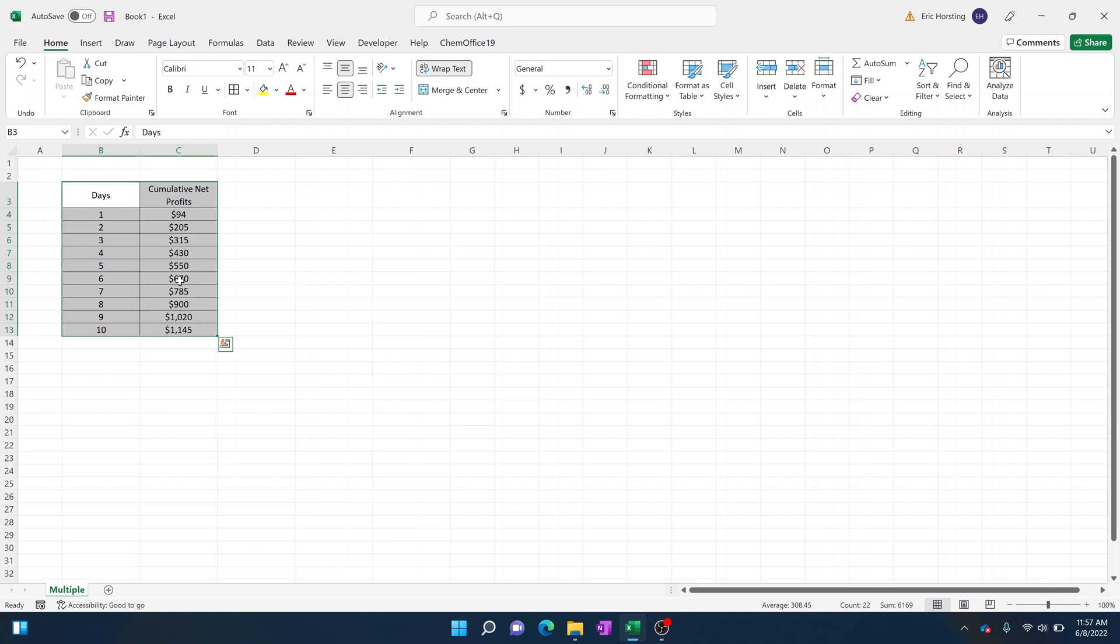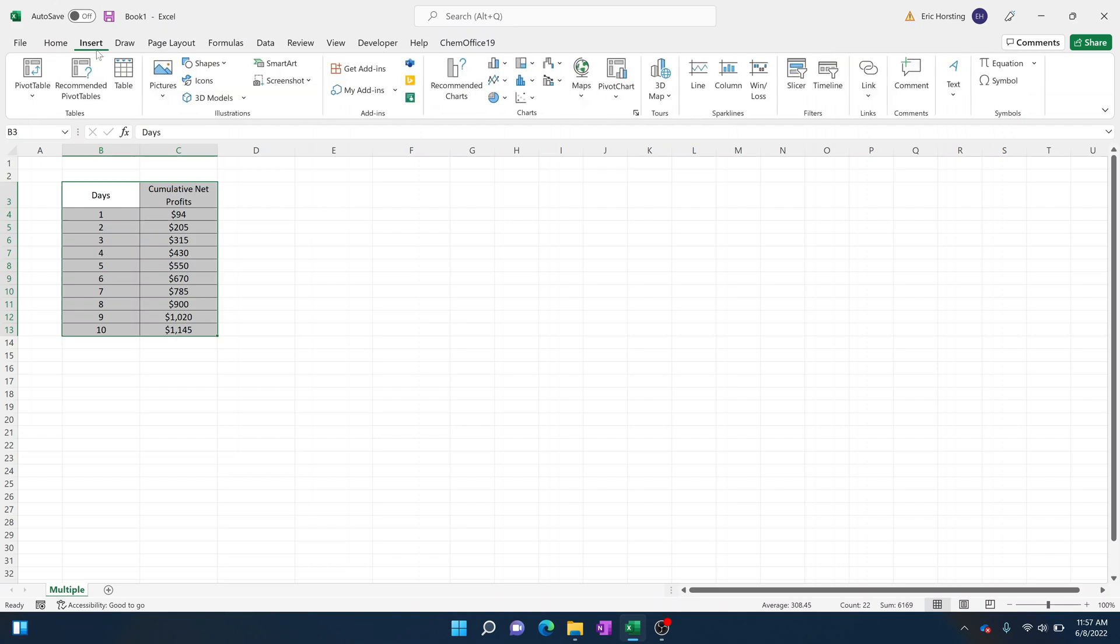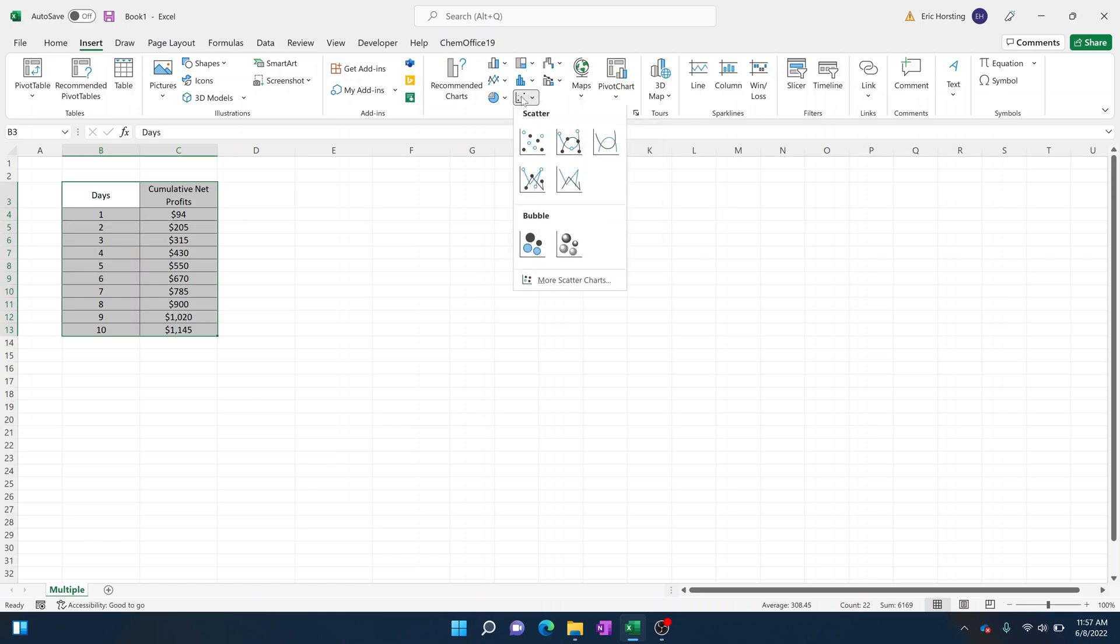To begin, you're just going to select the whole entire data set. Go ahead and even select the titles if you want to, that way it'll populate the Y in the sort of title position of the graph. From there, hit Insert.